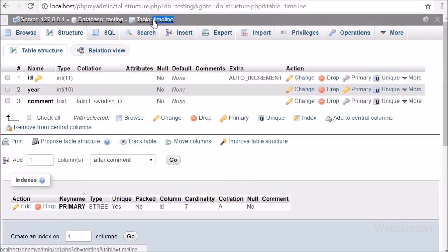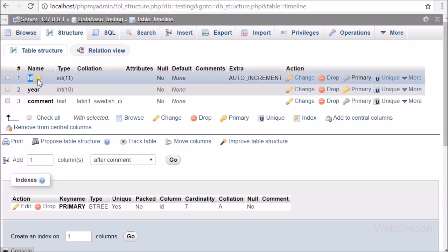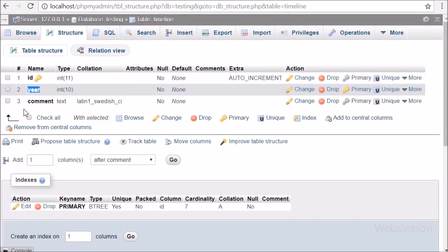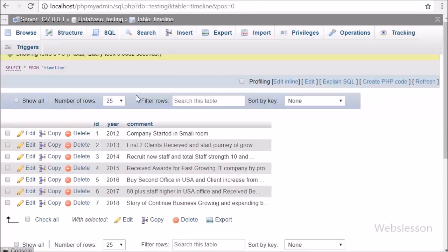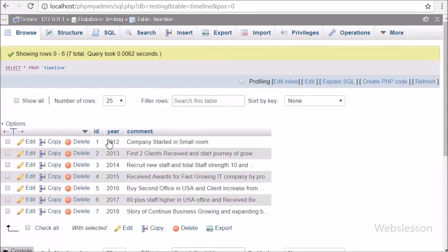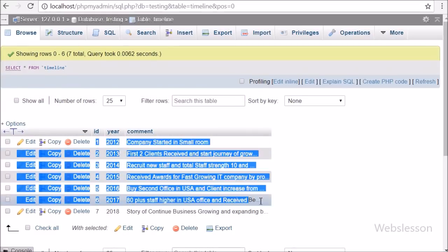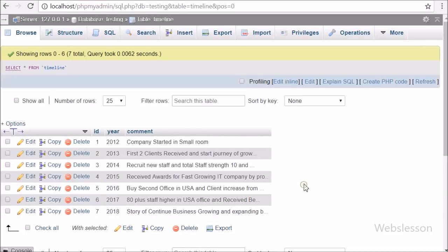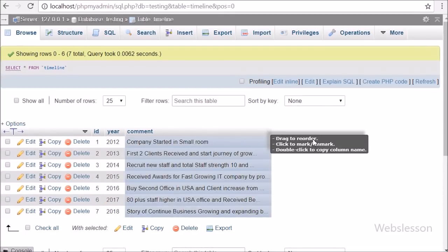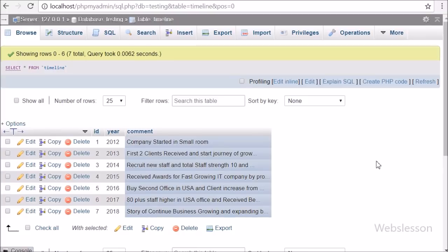Now let's start. This is our testing database, and in it we have one timeline table with three columns: id, year, and comment. In this table we have already inserted some data of events which have occurred in a particular year. We will fetch data from this table and display it on the web page in timeline format using the jQuery timeline plugin.